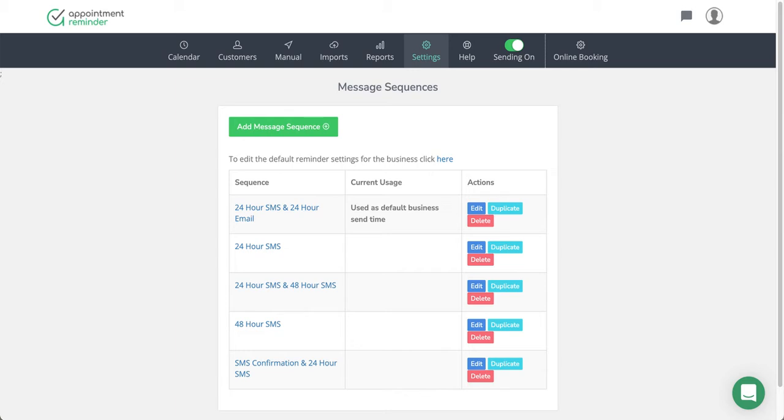So what a sequence is in AppointmentReminder.com is the ability to customize your flow of message reminders—when they are sent and how they are sent out to your customers.